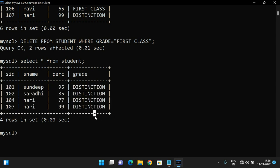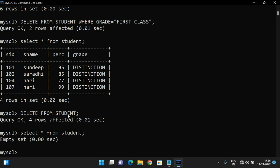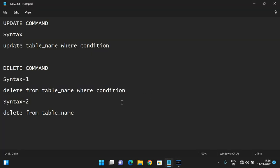So three rows were deleted, and four rows remain — all with Distinction grade. This is how we delete either a single row or multiple rows. And if you want to delete all the rows, simply use DELETE FROM student, which deletes all rows — you get an empty set. Update and DELETE are DML commands: UPDATE updates values for single or multiple rows, DELETE removes single, multiple, or all rows.